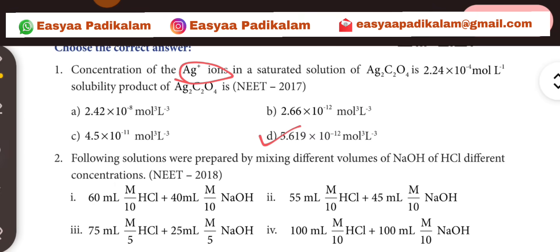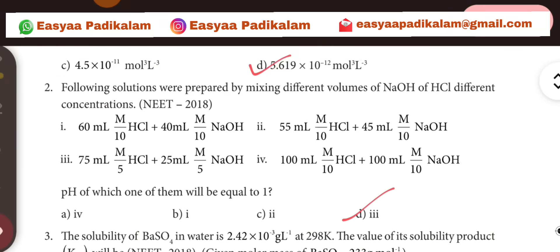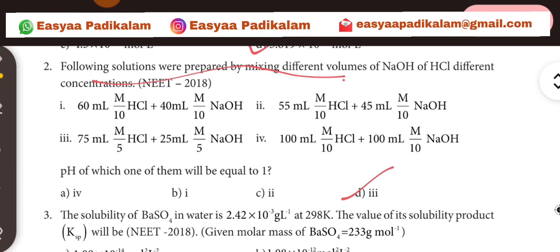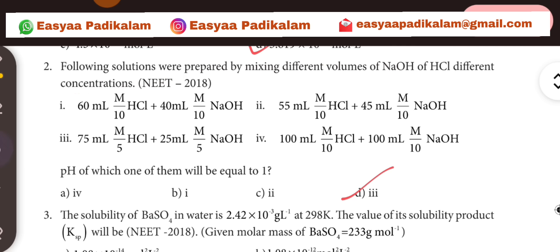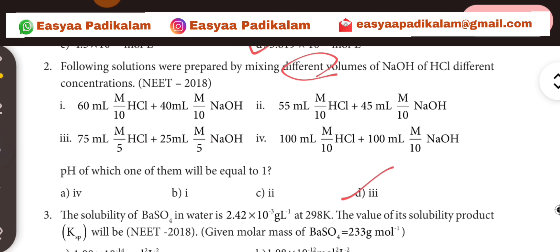Second question. Following solutions were prepared by mixing different volumes of NaOH and HCl at different concentrations. The answer is 3. D is the third option, so the answer is 3.